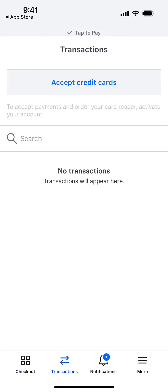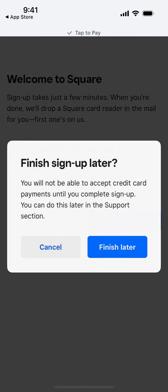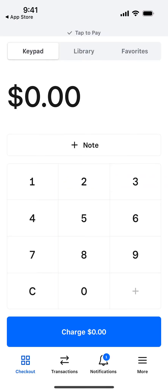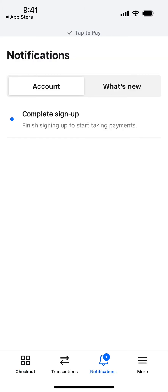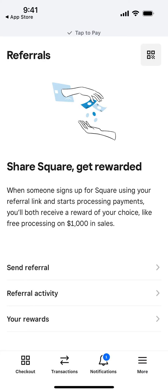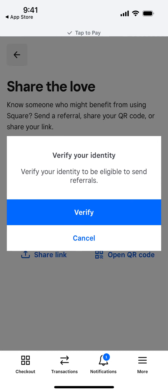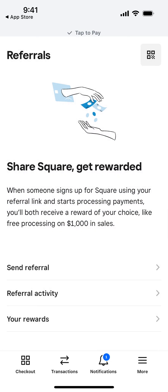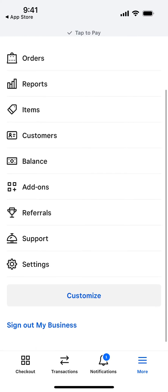You can see all your transactions here — you still need to verify and complete the onboarding. Once done, you get notifications and can view orders, reports, customers, your balance, referrals, and rewards.